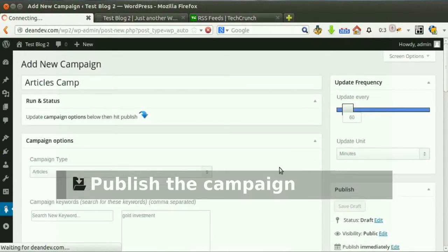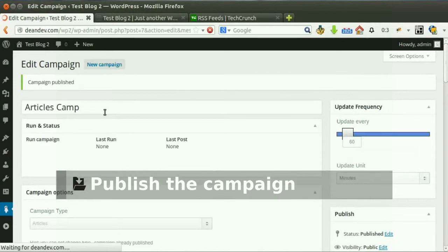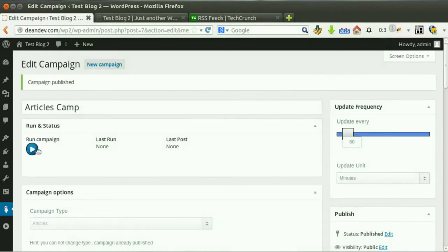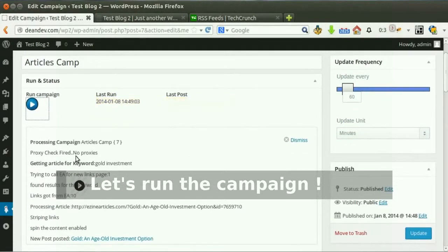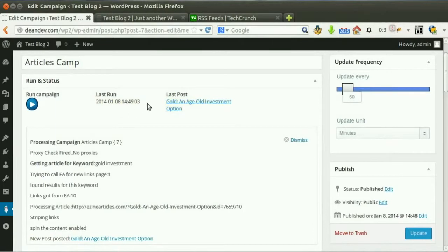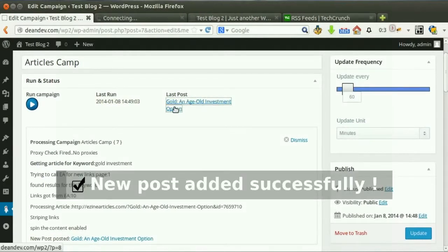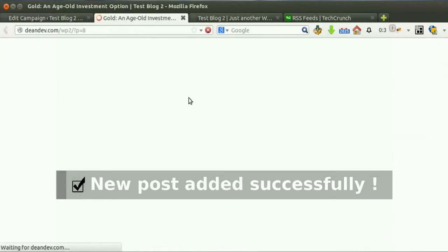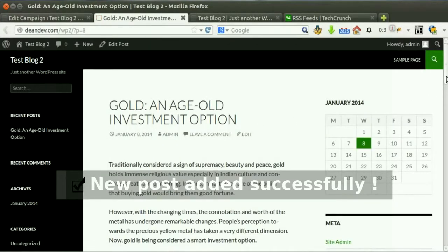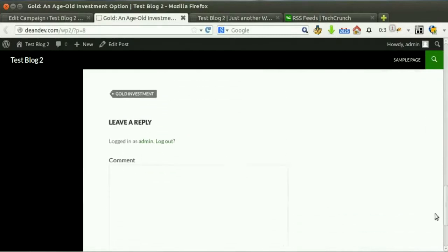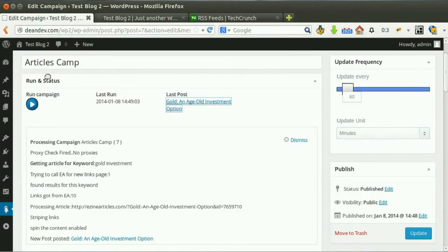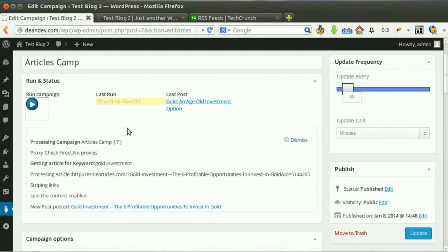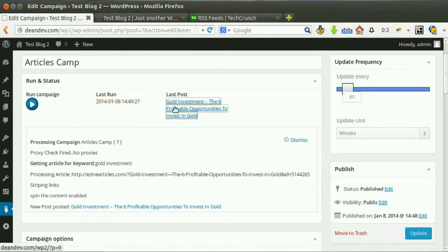Now hit publish. Our campaign is published and ready for processing. Click run now. New post added successfully. You can run the campaign as many times as you like — new post added successfully.